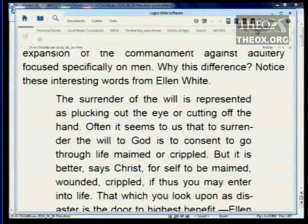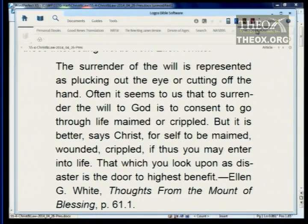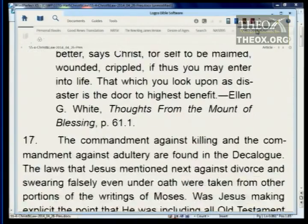Ellen White writes: 'The surrender of the will is represented as plucking out the eye or cutting off the hand. Often it seems to us that to surrender the will to God is to consent to go through life maimed or crippled. But it is better, says Christ, for self to be maimed, wounded, or crippled, if thus you may enter into life. That which you look upon as disaster is the door to highest benefit.' — Thoughts from the Mount of Blessing, 61, paragraph 1.